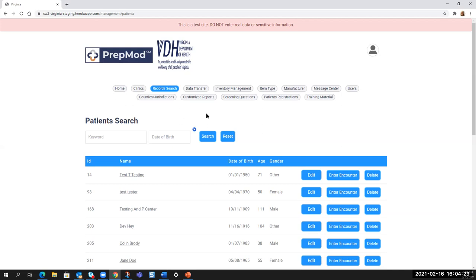And that's all there is today on registration and record search. And thank you for coming to the PrepMod training.